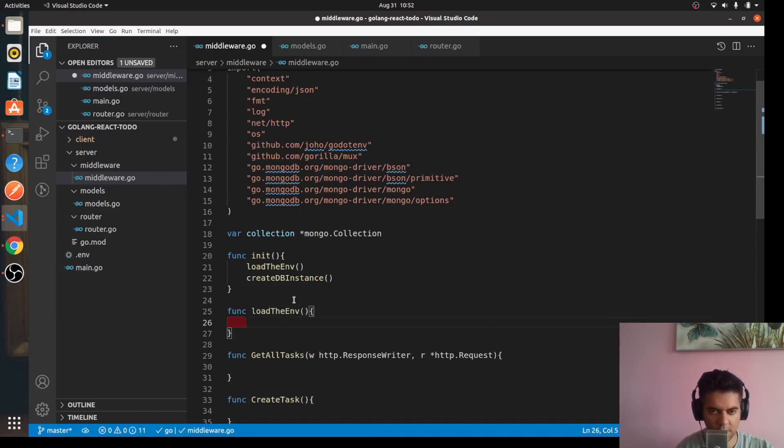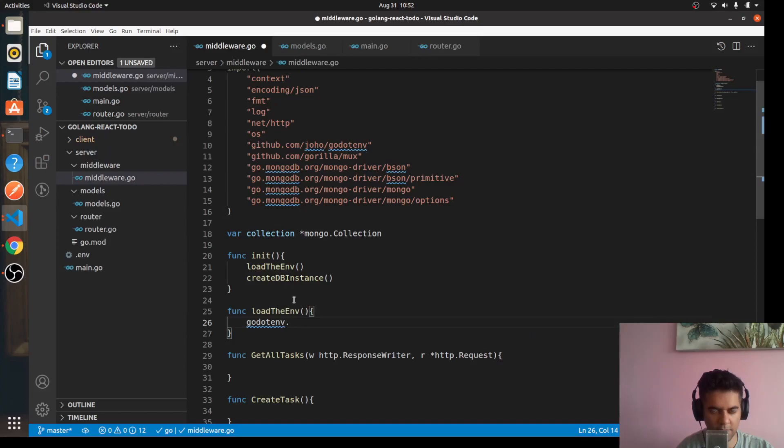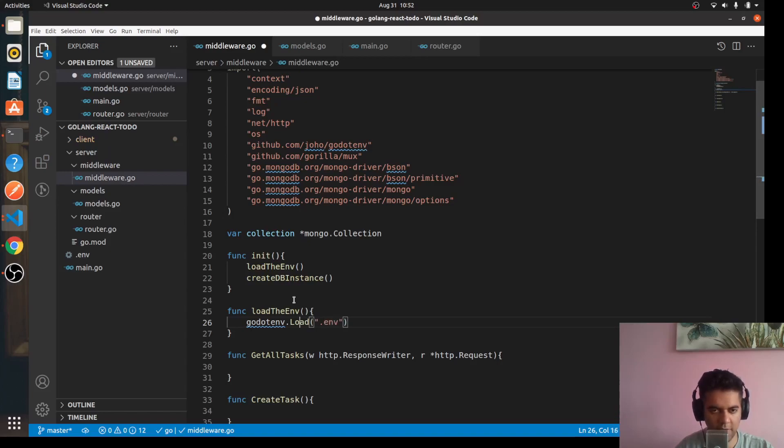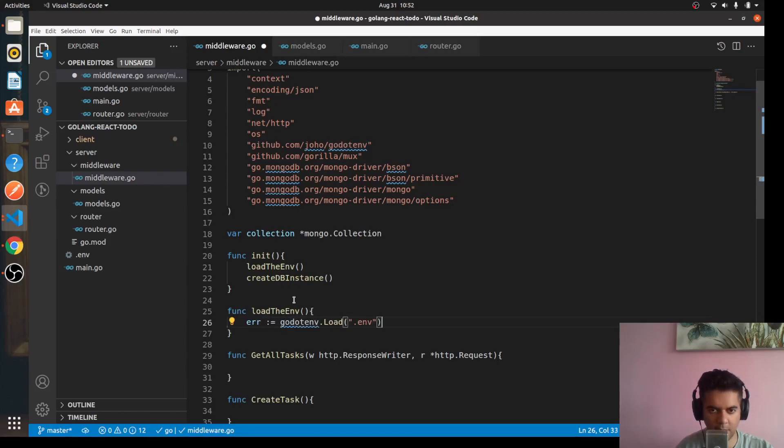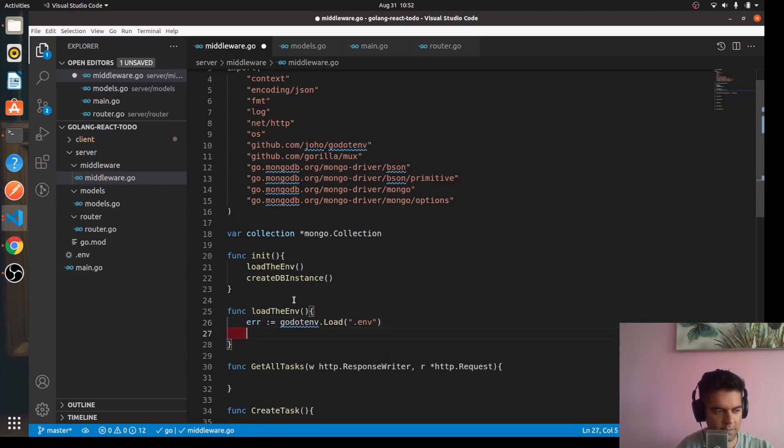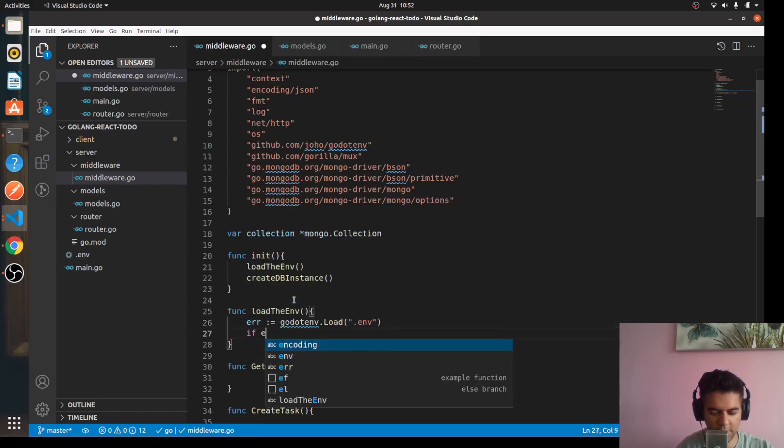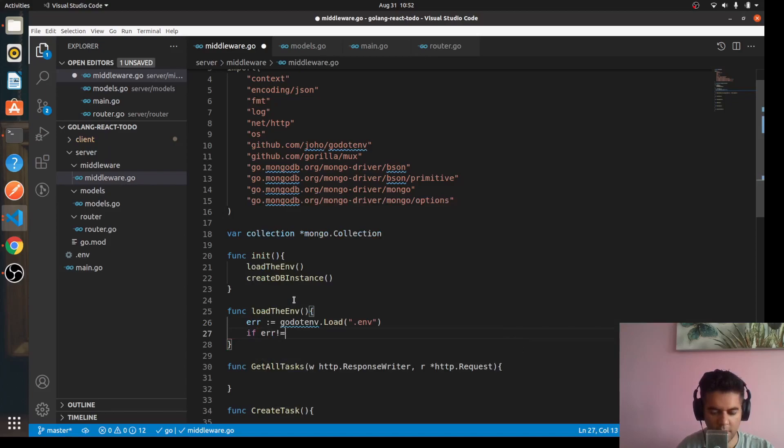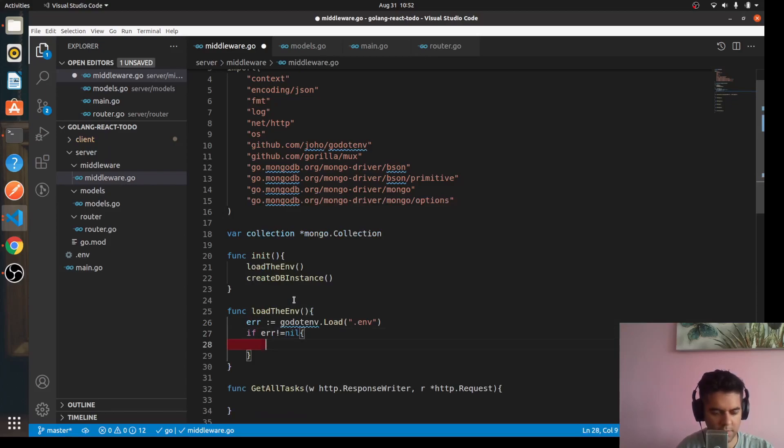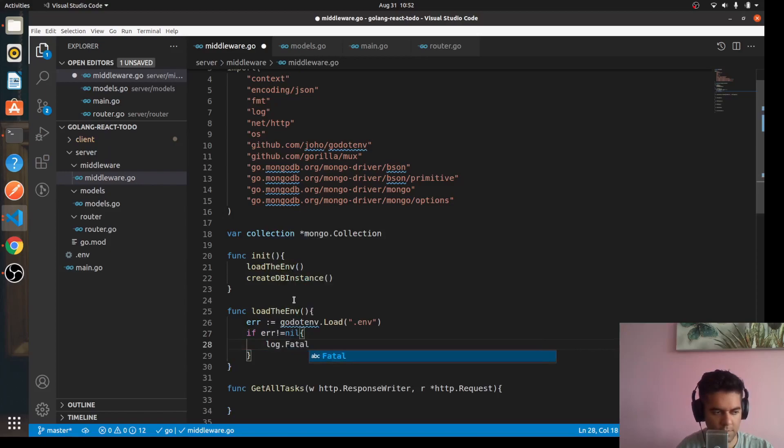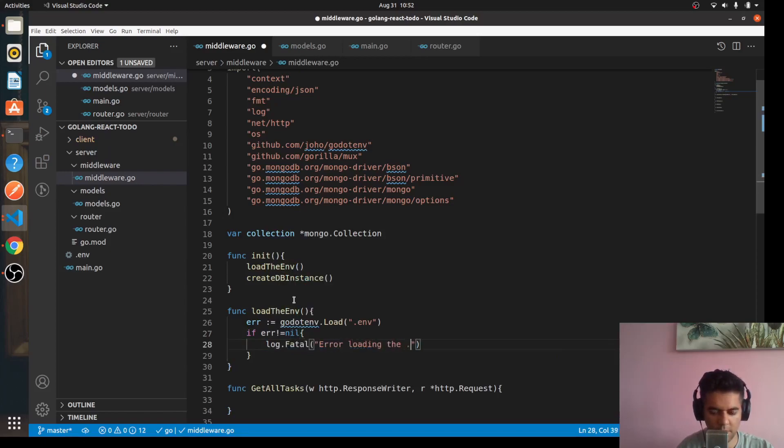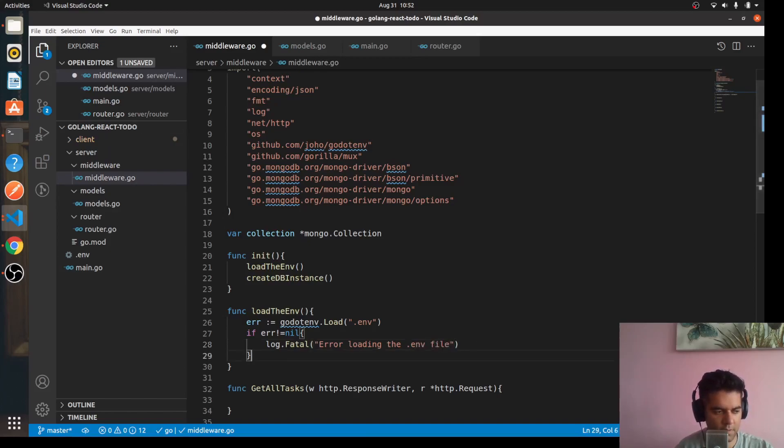Which just uses the godotenv package that we just imported, calls the load function, and loads the .env file. And if there's an error we can catch it like this. And then now let's handle the error, so we'll say if error not equal to nil means that the error is there, we'll say log.Fatal, error loading the .env file.